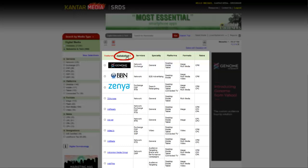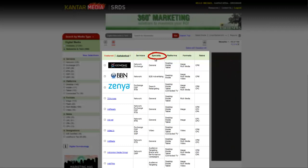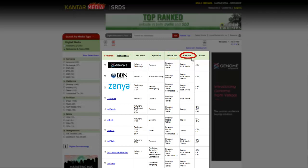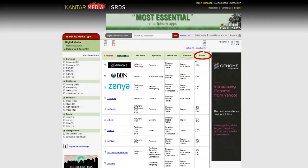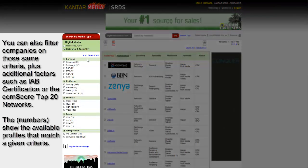If you like, you can sort the list alphabetically, or use the grid to quickly compare based on the services they provide, such as RTB or if they're a DSP, their specialty — whether it's general, B2B, video, or search retargeting — their platforms such as desktop or tablet, the formats they accept such as images or video, and the rate structures they accept such as CPM or CPV.